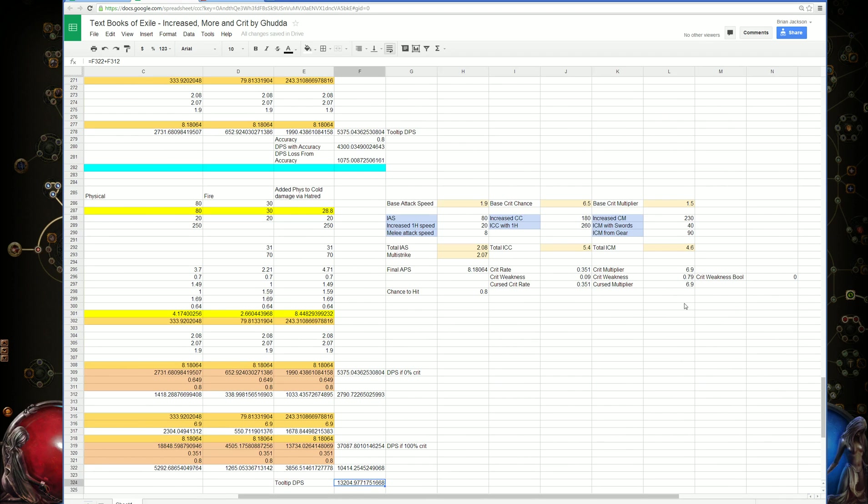You can see how much the crit weakness curse can affect this tooltip DPS down at the bottom. This would be the tooltip DPS. If you used the crit weakness curse, the tooltip would not be able to account for that because it's not affecting your character, it's affecting another character.